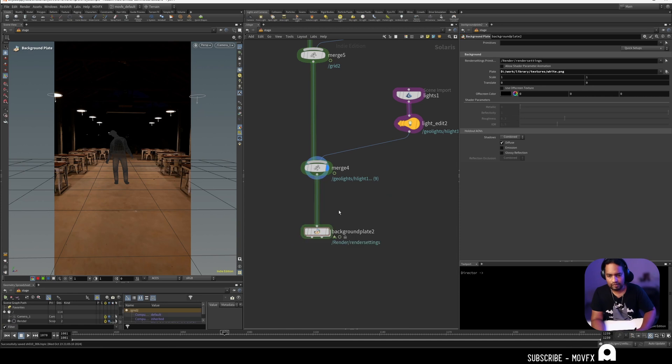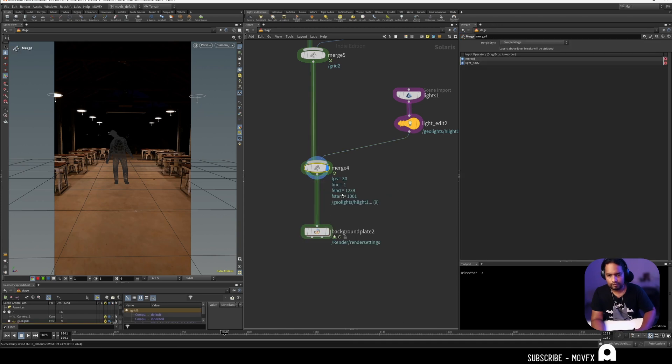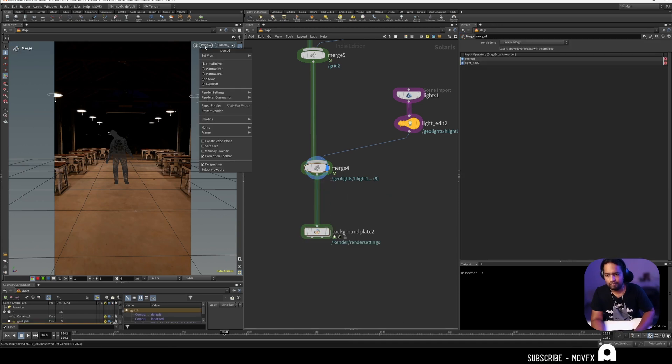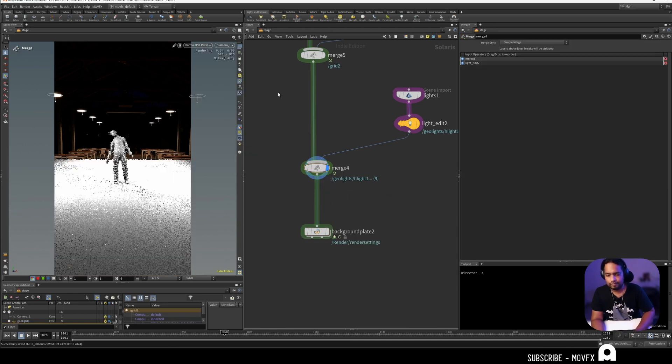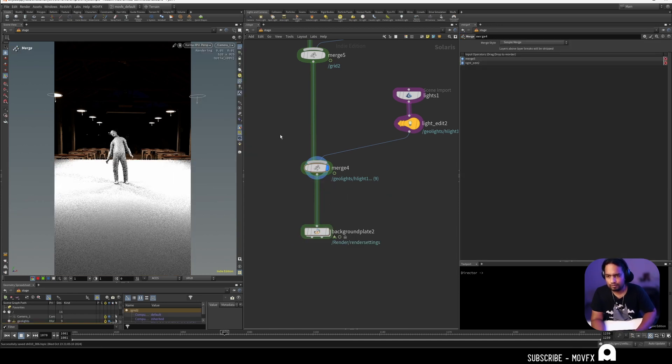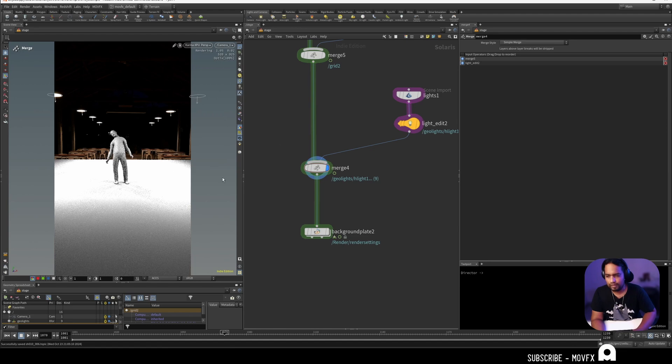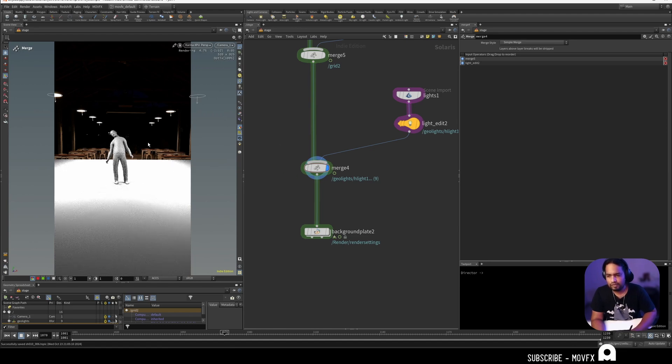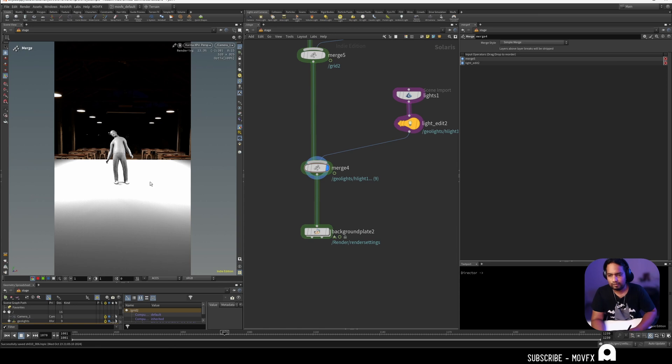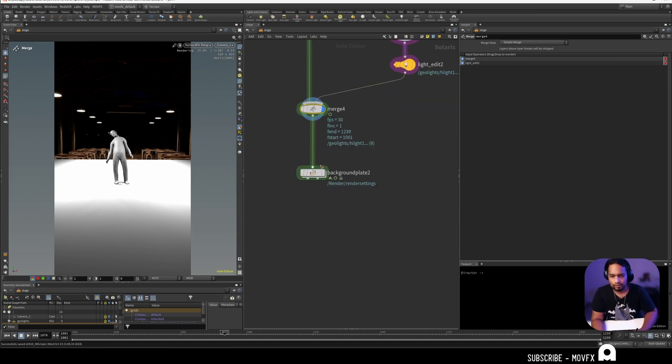Let's connect this here. Before that we'll switch this to Karma XPU so that we can see what's happening in the render. If these lights are annoying you, you can just turn them off here in the viewport. It just hides the icon but it doesn't do anything with the render.